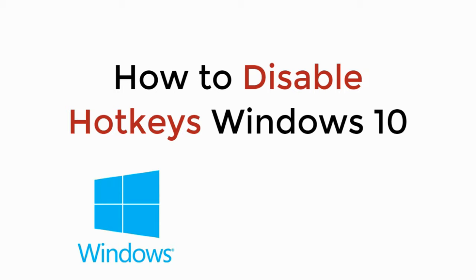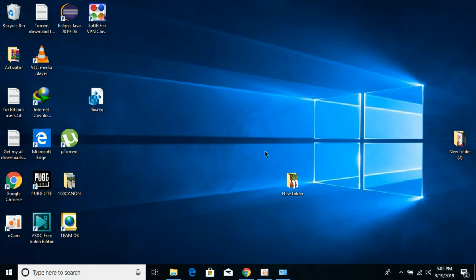In this video we will learn how to disable hotkeys on Windows 10. So let's begin. To disable hotkeys on Windows 10, it is really simple.